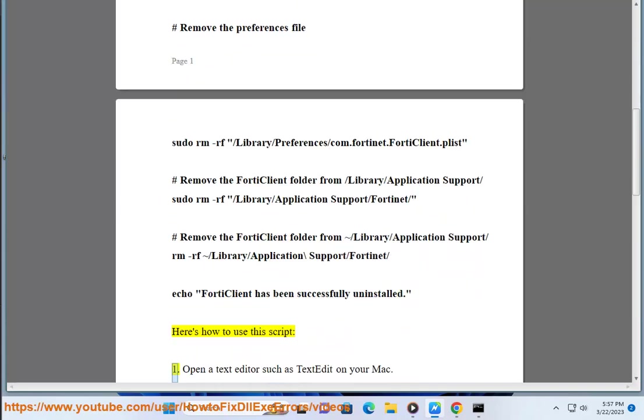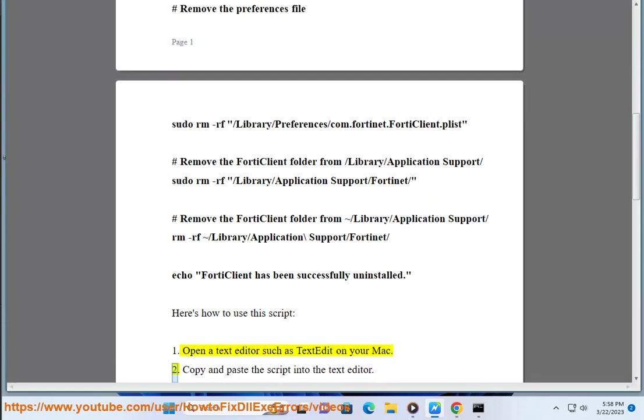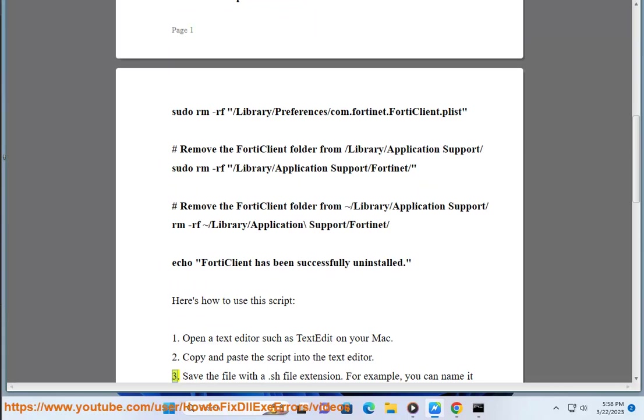Here's how to use this script. One, open a text editor such as TextEdit on your Mac. Two, copy and paste the script into the text editor.